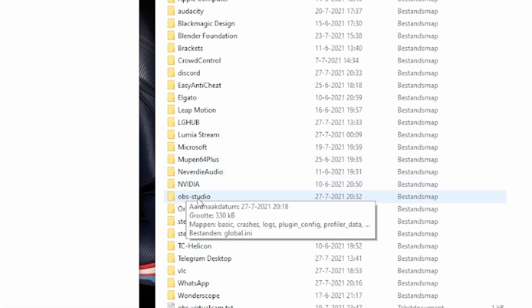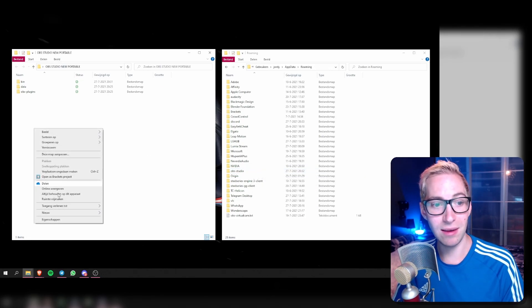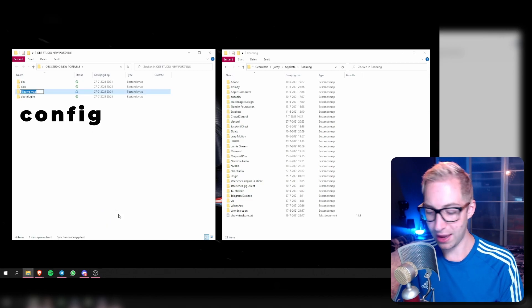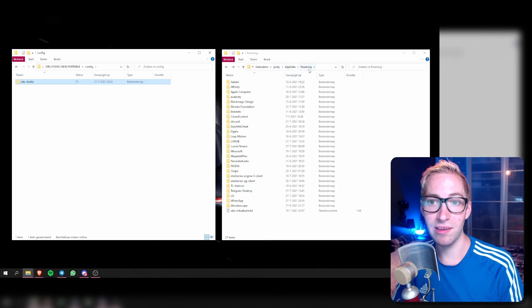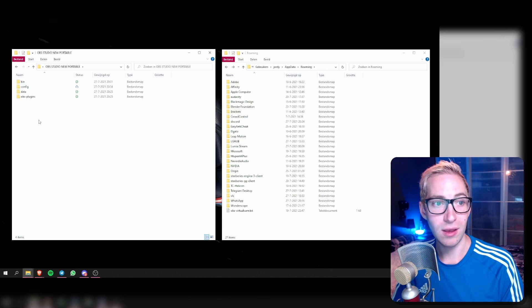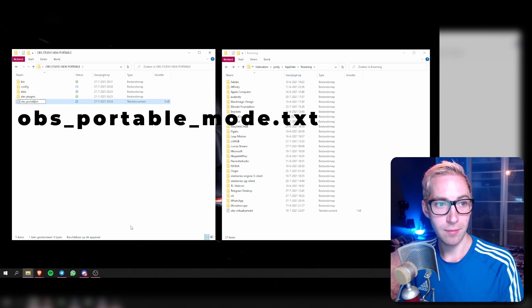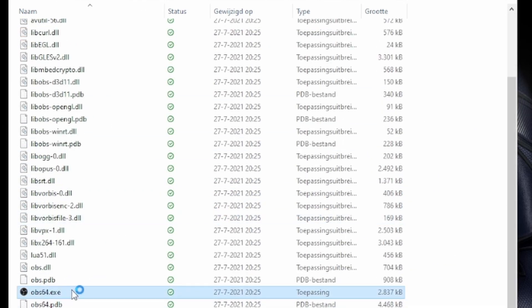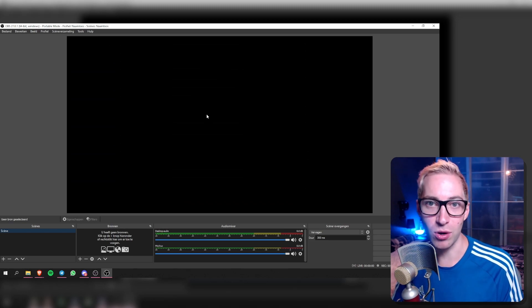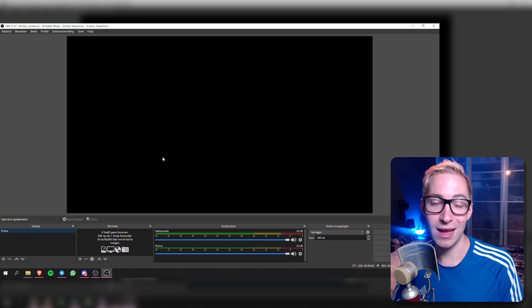Here you will see an OBS Studio folder, which is going to have all your configurations. In your new location, make a new folder and call it config. Then drop the OBS Studio folder from appdata roaming into that config folder. The last thing you have to do is make the text file called obs_portable_mode.txt. Then go again to the bin 64-bit folder and open OBS. You will see it runs and that all your scenes and everything is still intact, just the way you had it when it was installed normally.